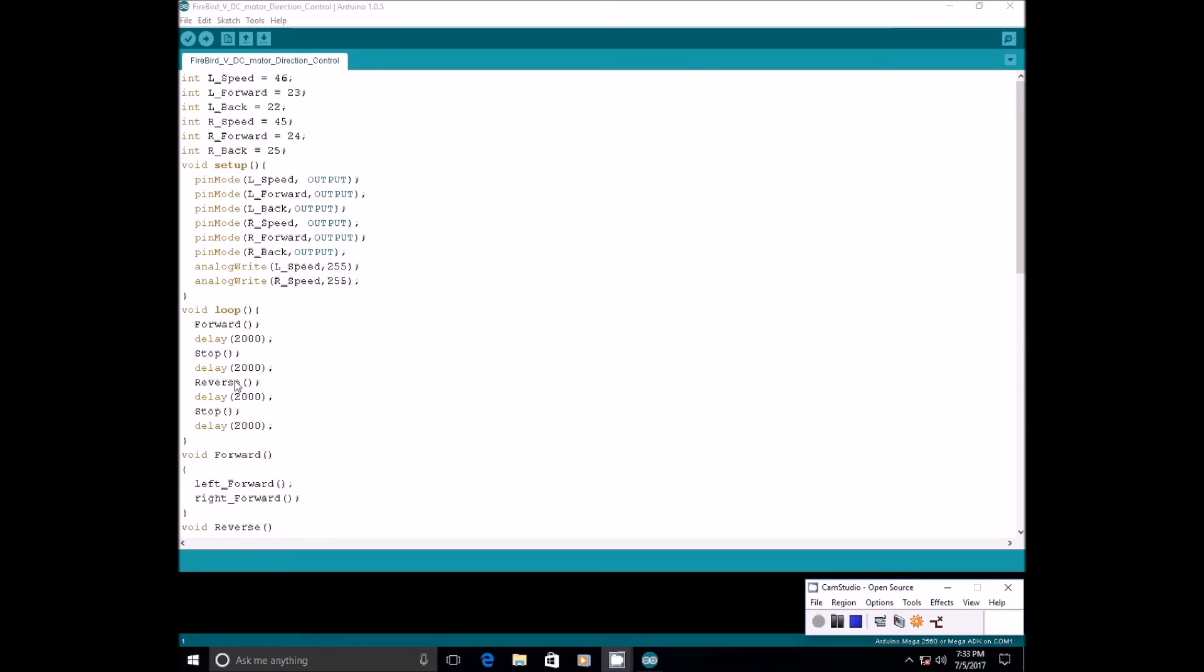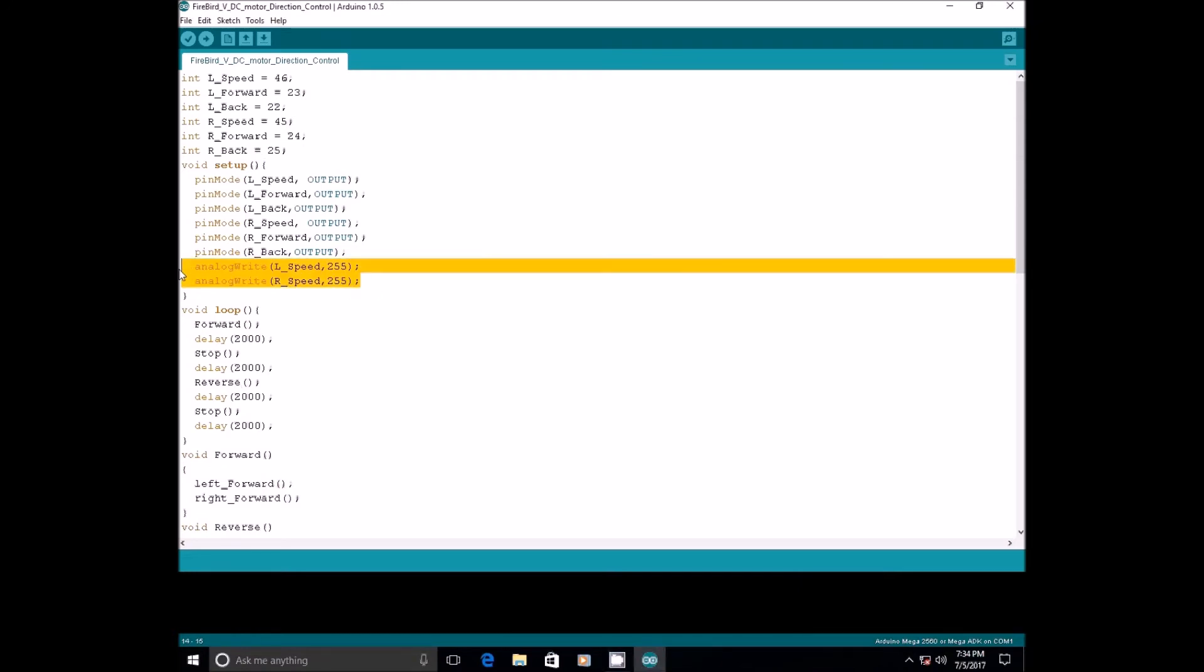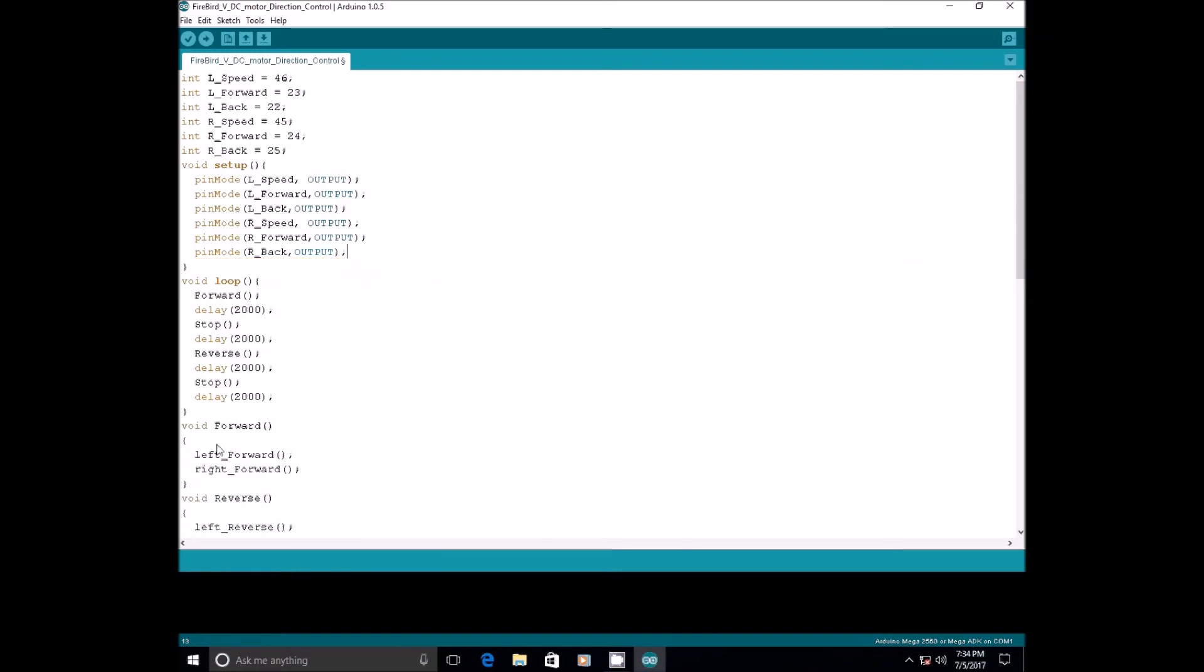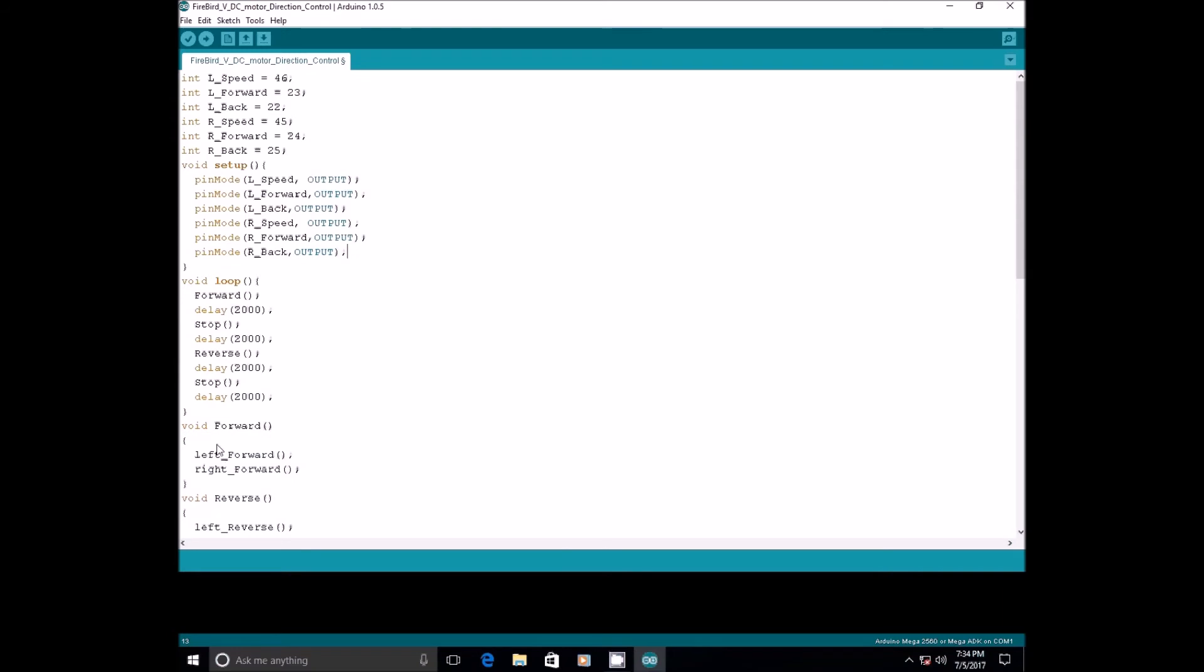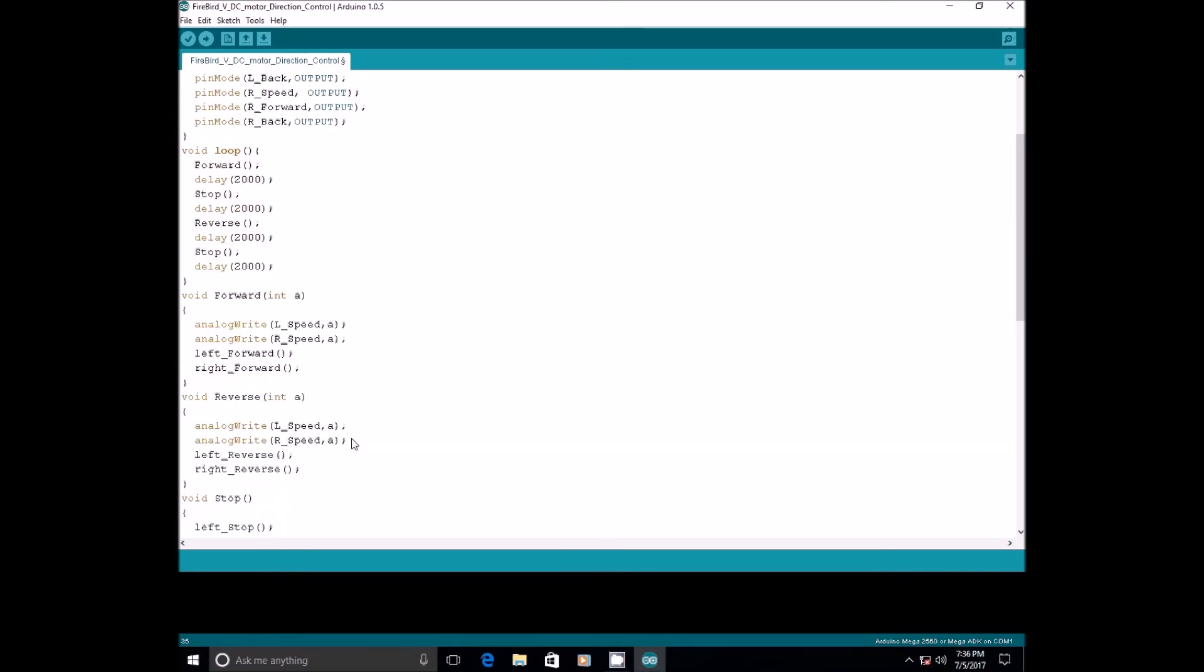These functions are good if we are not varying the speed. Let us modify these functions to have control over the speed. For that, first remove these 2 lines from the void setup and modify these functions. Here we are passing an argument which is integer value between 0 to 255 to control the speed of robot. As we are moving the robot in forward or reverse direction, the speed of both wheels should be same.